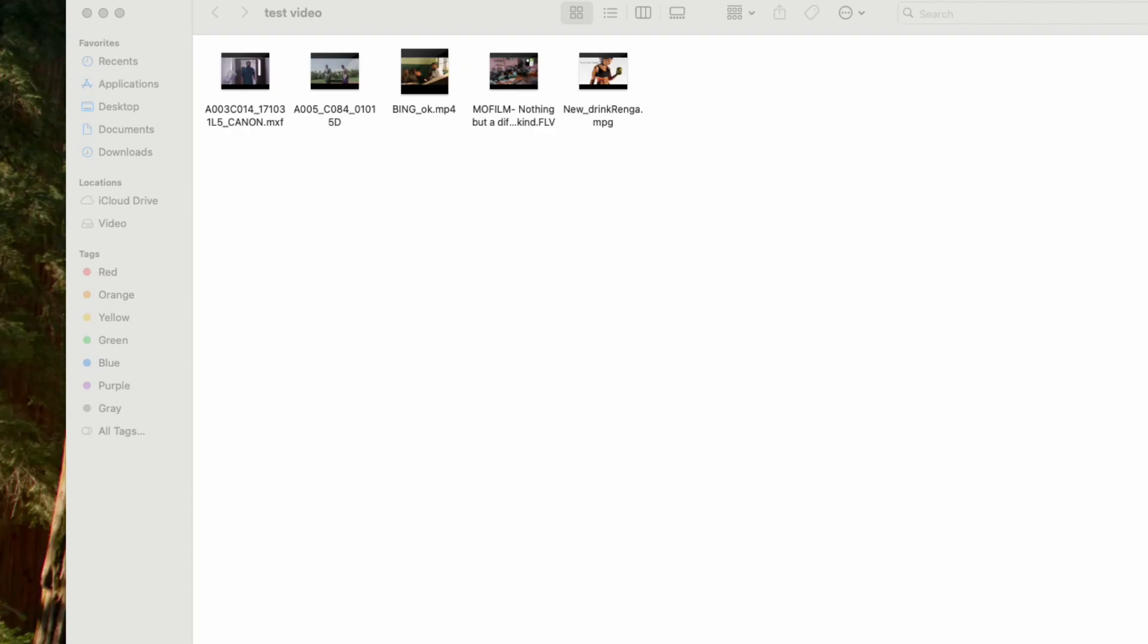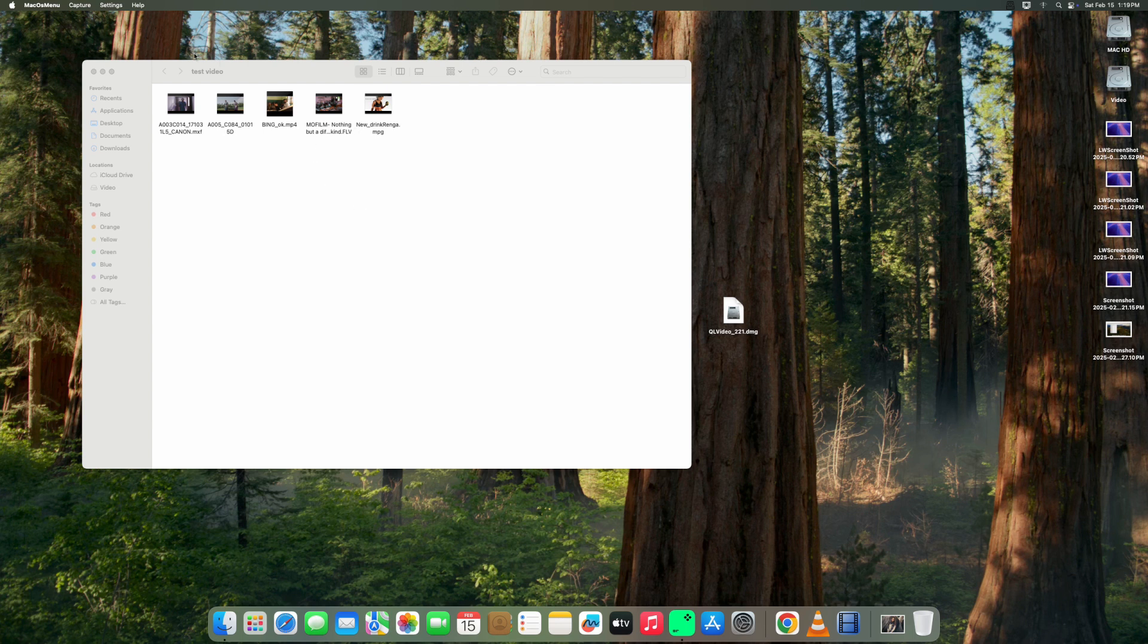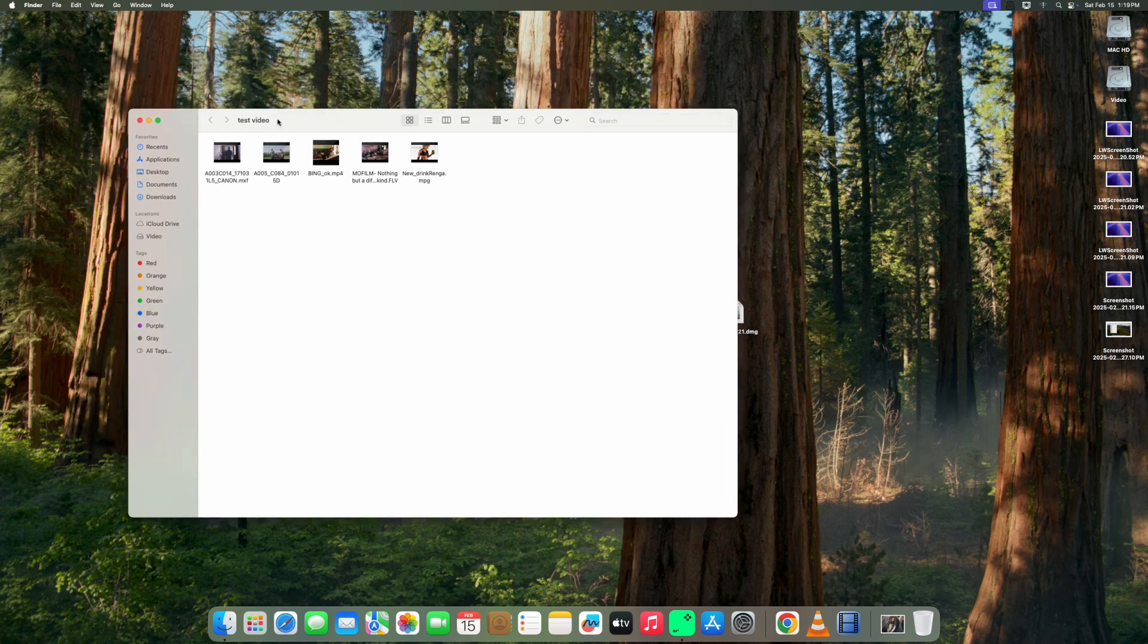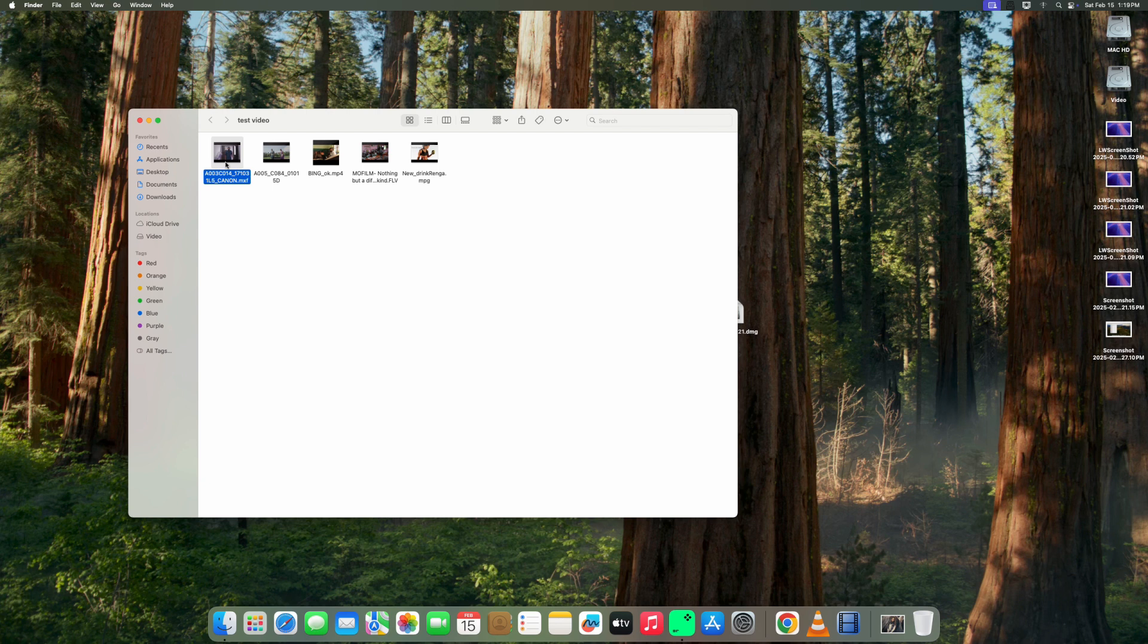Then restart your system. Let me show you, the thumbnails are now generated. Yeah, it works! The thumbnails now show for MXF file types and FLV files, including all other media file types. Here you can see all the thumbnails are generated.